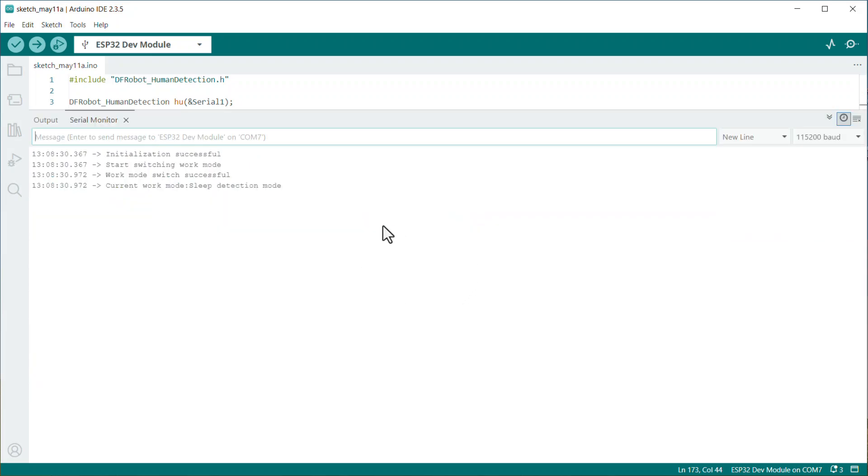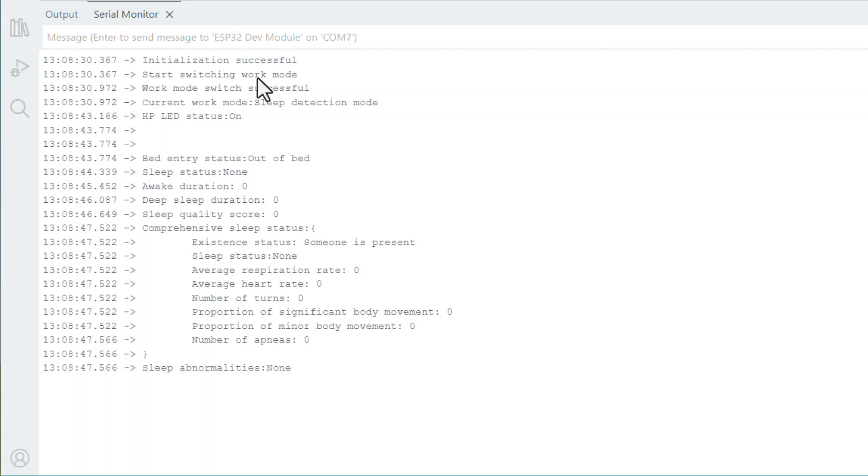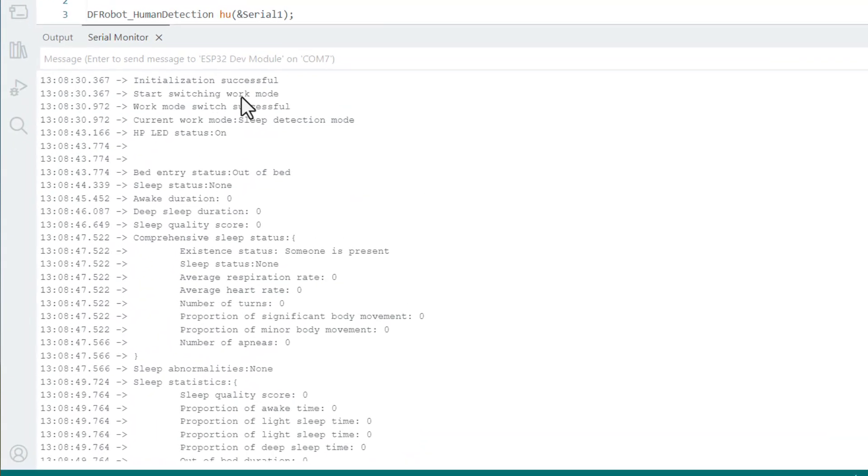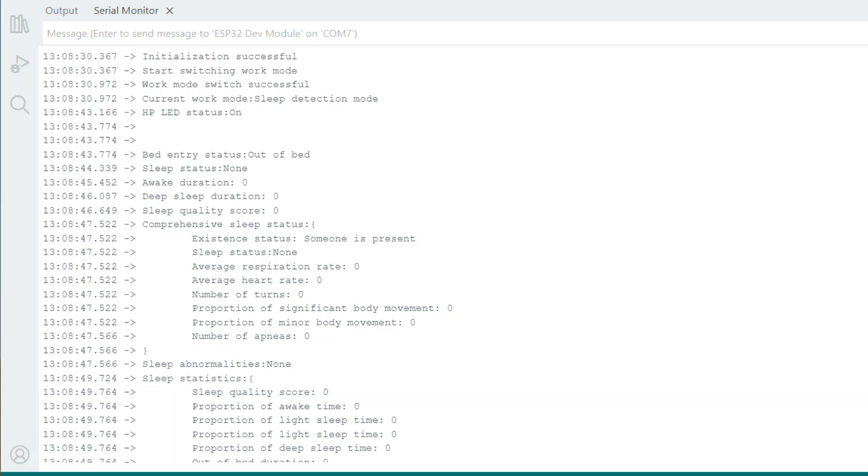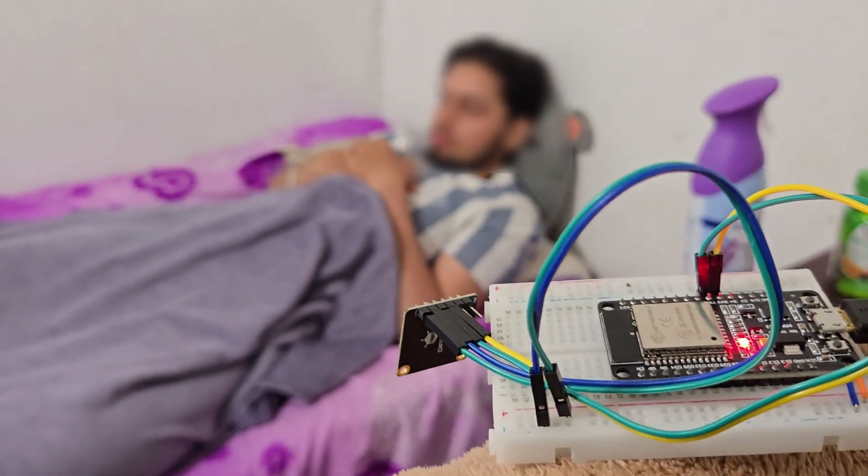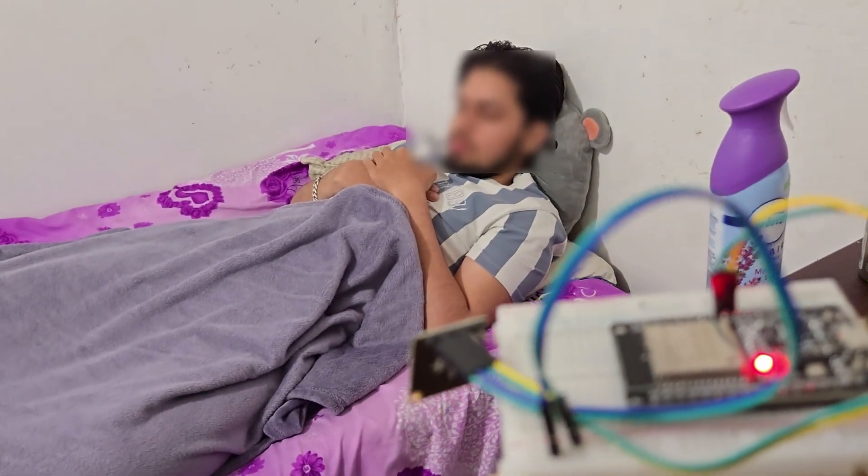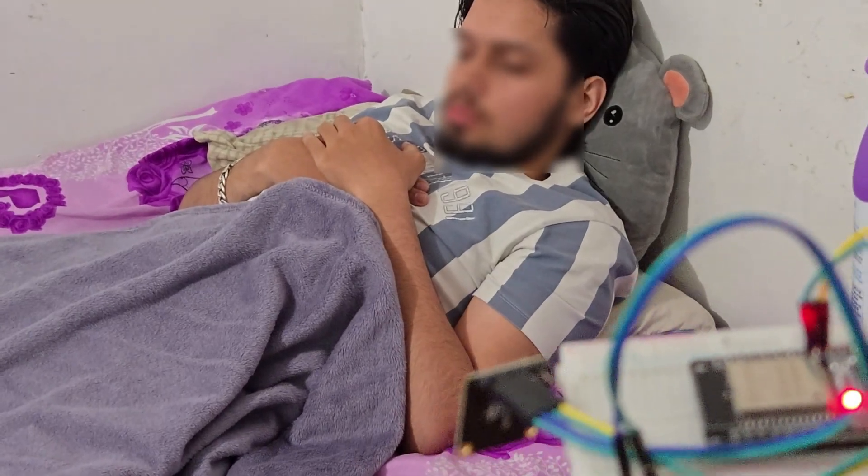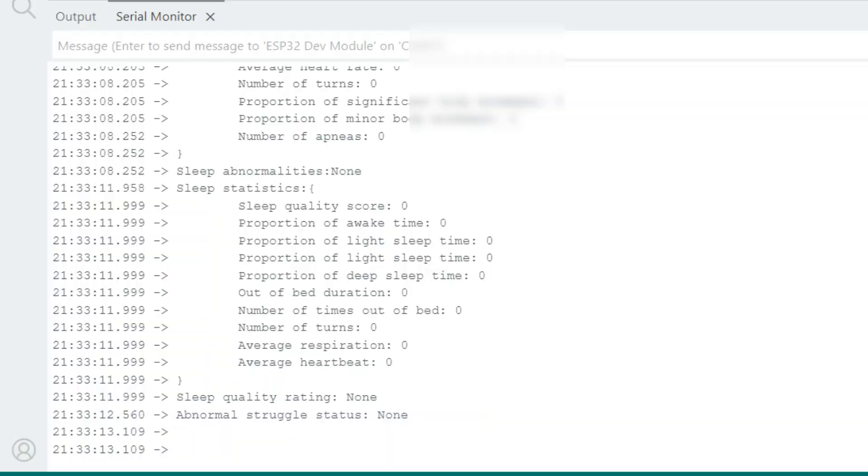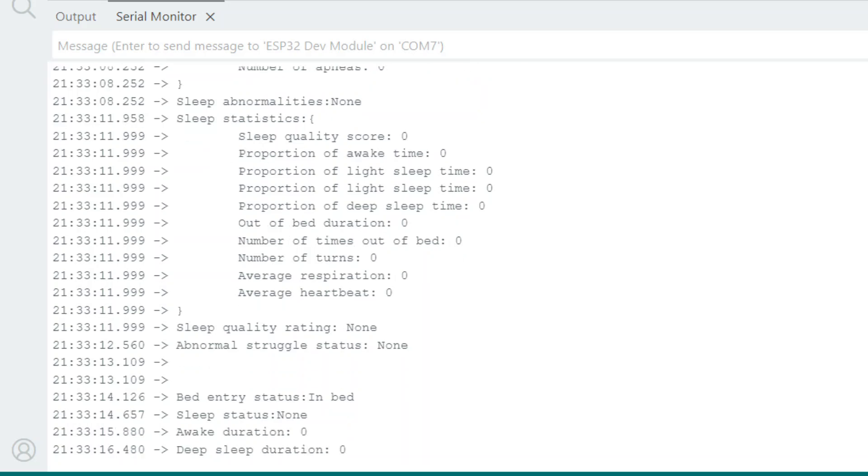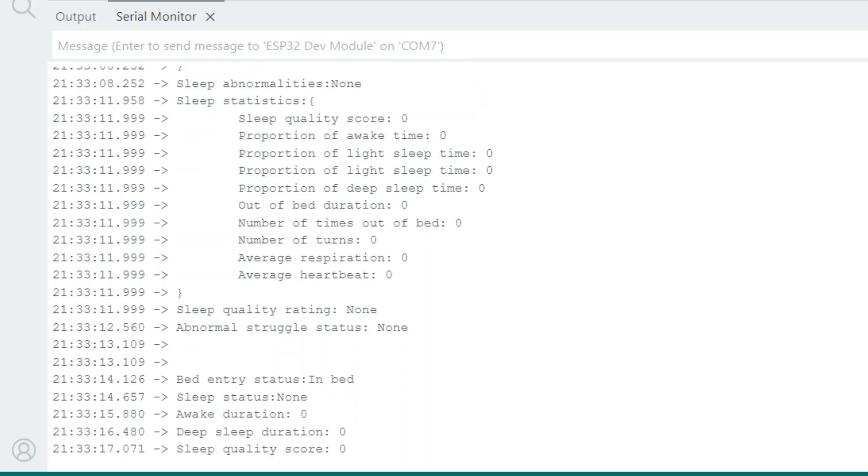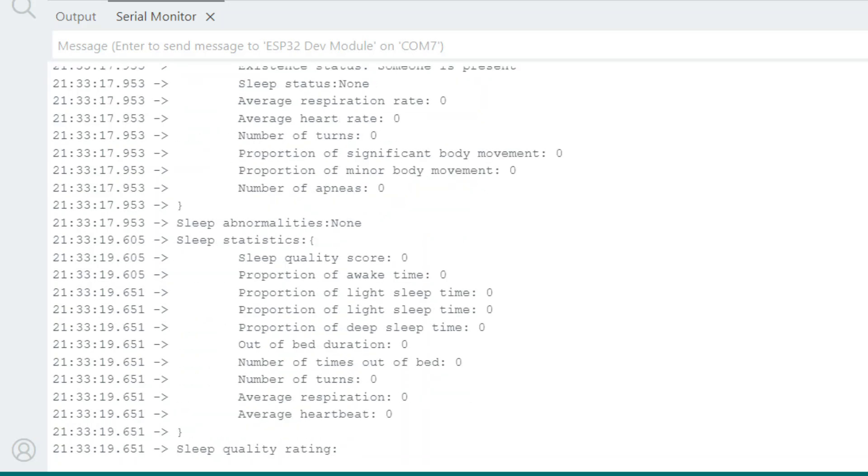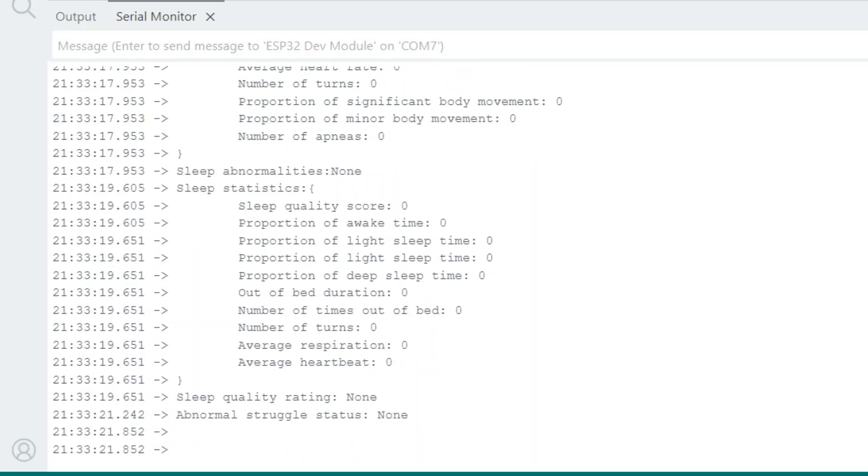As you can see in the serial monitor, it shows the person is awake now and other details. To find out the sleep status for long hours, you need to test this sensor for a long period of time. Since the person was sleeping, all the information related to sleep has been acquired and shown here. You may manually check the other information on any person at your home.